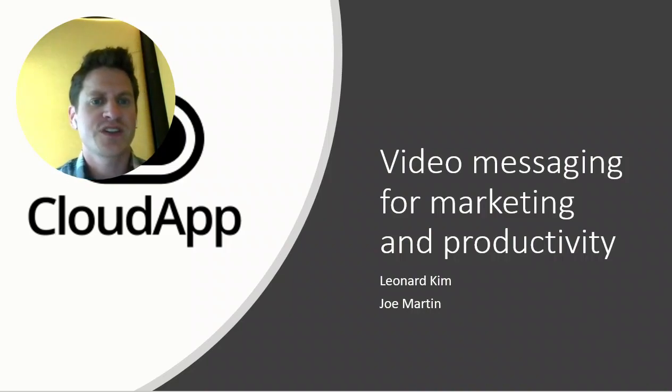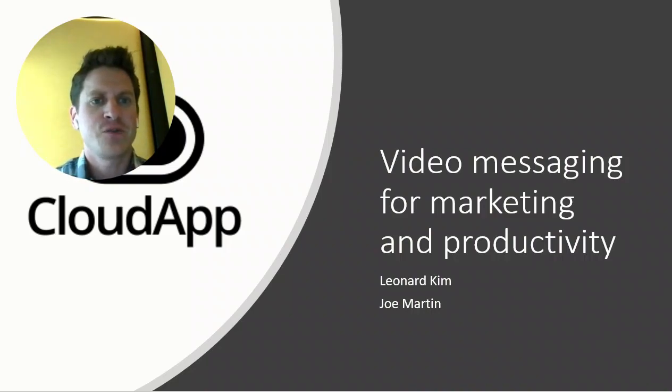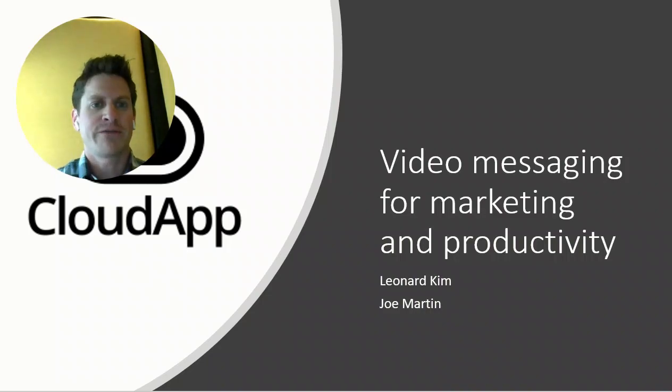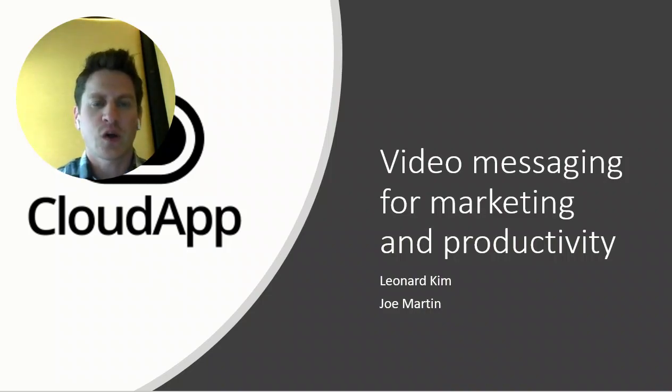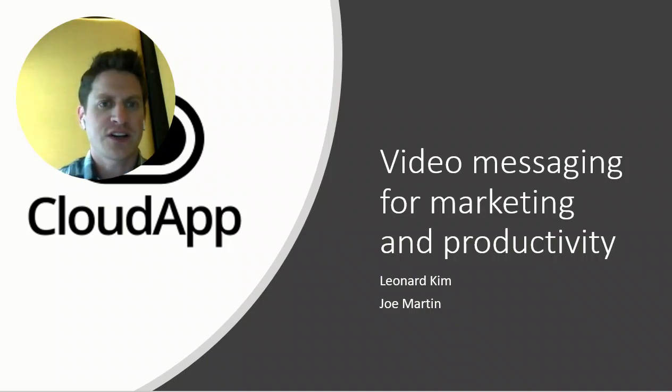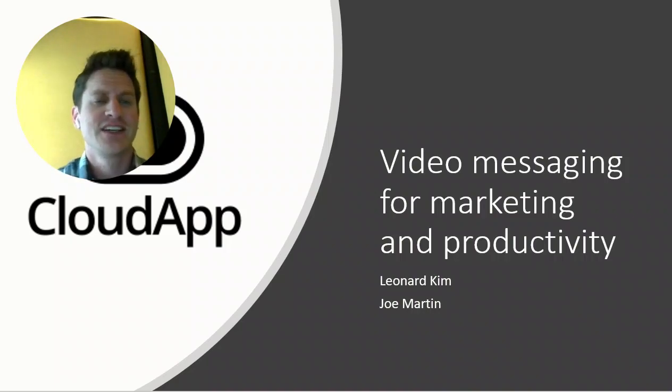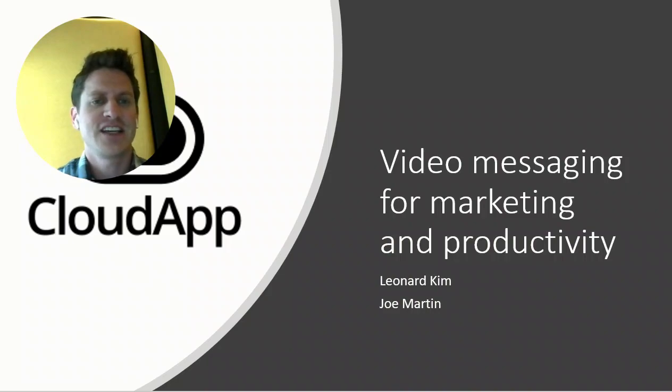use CloudApp to enhance your marketing and get things done more effectively and quickly across remote and gig economy teams that are connected across different states in the U.S. and different countries worldwide.